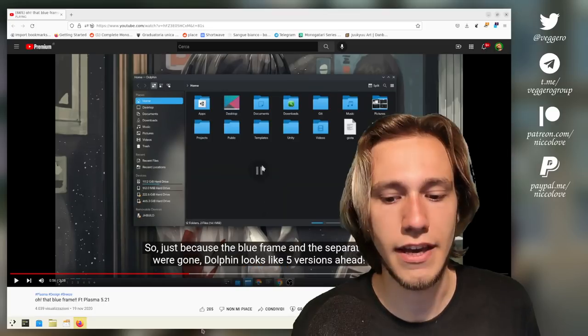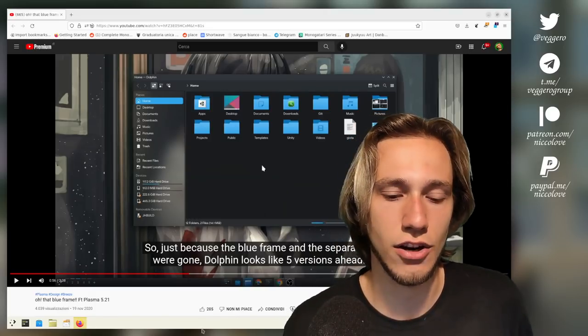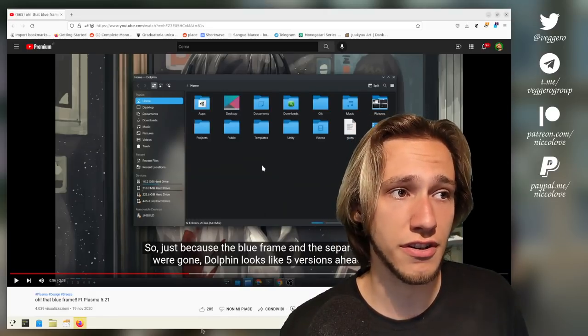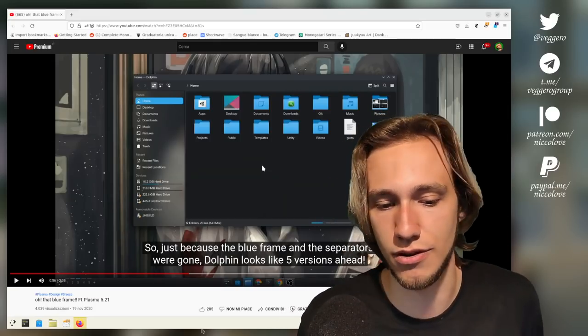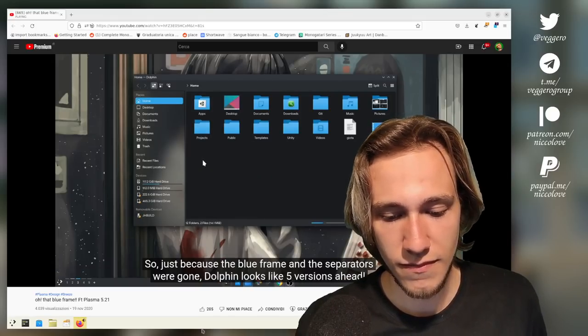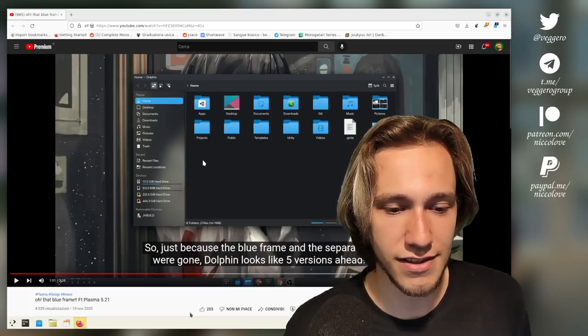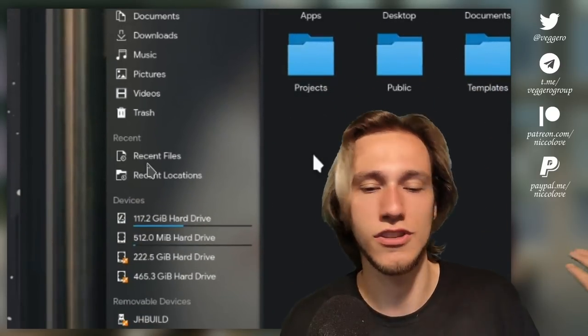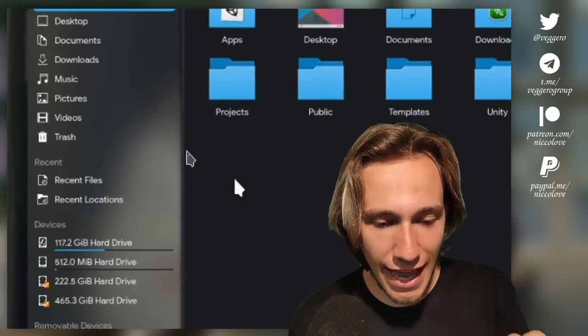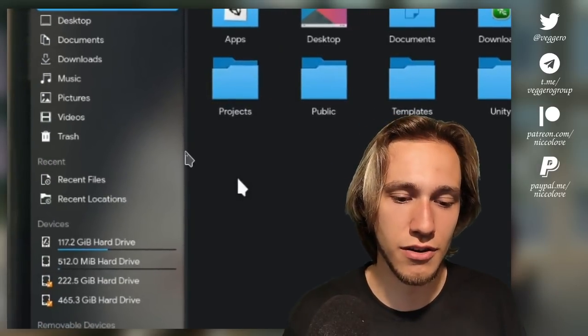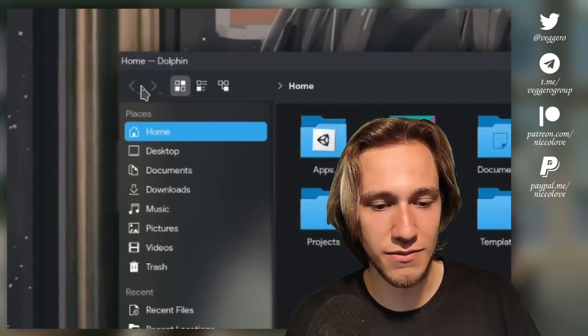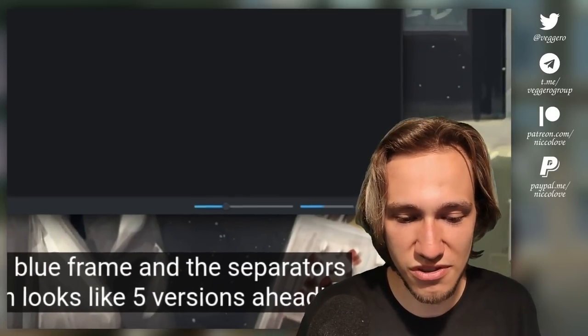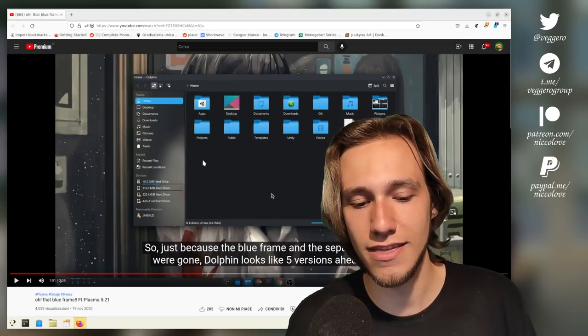Yeah, you can see that the view is still its own component and you just have shadow instead of an outline. Having shadows for views is really not the way that Breeze does things, so we can't just copy the concept as is on default Breeze. 'Just because the blue frame and the separators were gone, Dolphin looks like five ver-' To be honest, it looks five versions backwards because everything else is broken. I mean, you have this sidebar on the left, which is blurry, pretty and everything. Okay. And then you have this very thin line which casts a shadow on the sidebar.